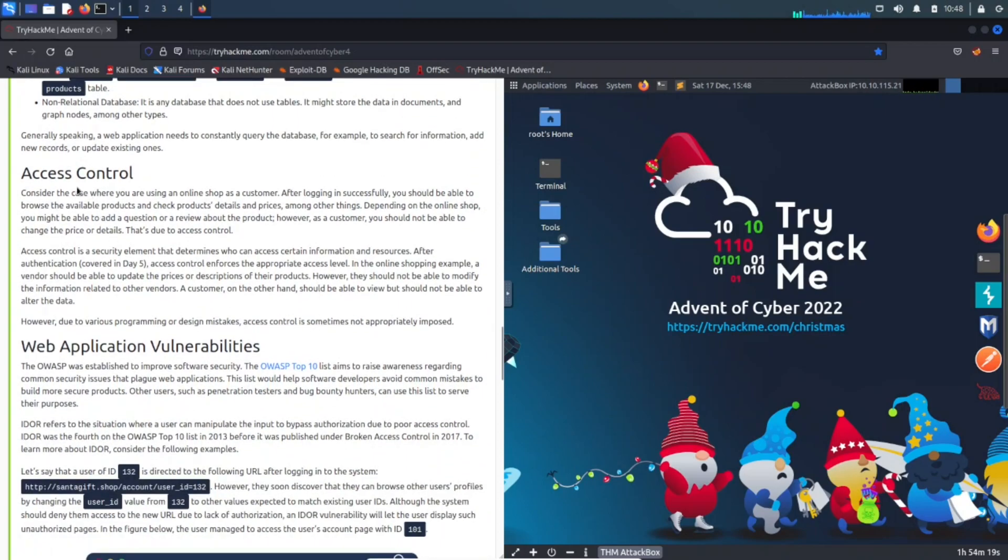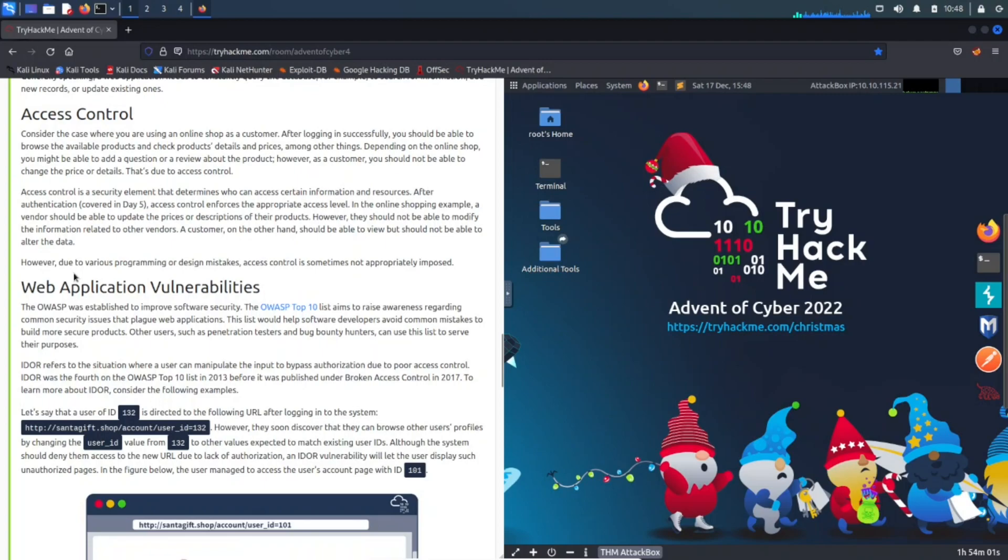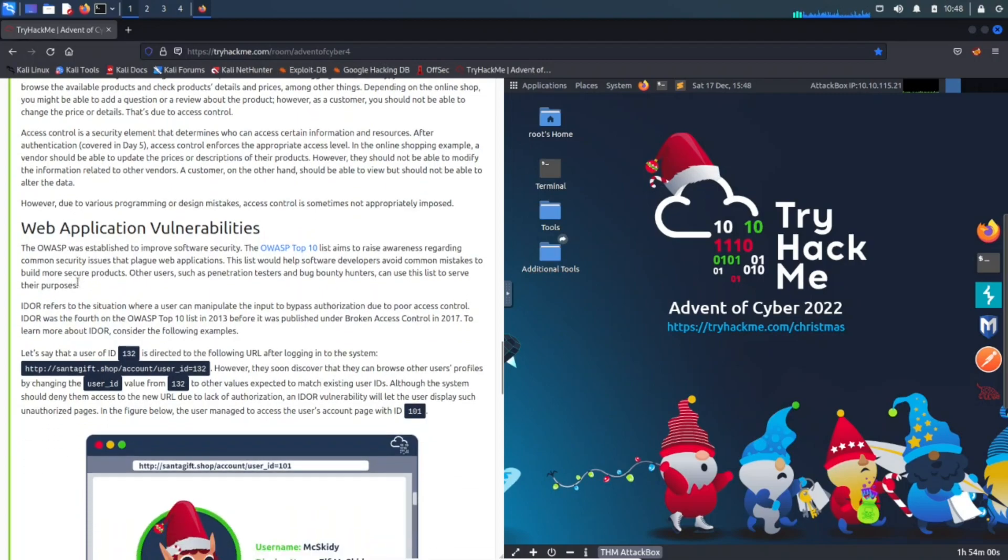Then you have access controls. You want to make sure whoever's accessing the data of the users, of the clients, of whomever, they have access to it, right? You don't want Joe Blow accessing the database when Joe Blow shouldn't have access to it.